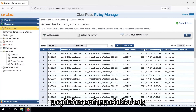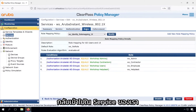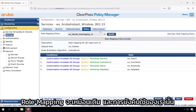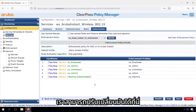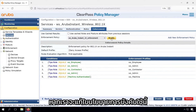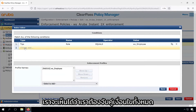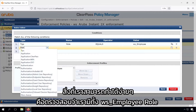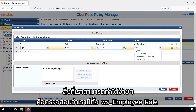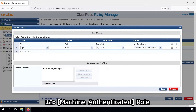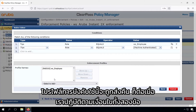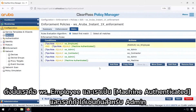Let's show how we can configure that. Going back into our service — role mapping will be the same. In our enforcement policy we can make some modifications. If we modify this enforcement policy and go to our rules, for the first rule we need to match all conditions. So what we can easily do is check that we have both the employee role and the machine authenticated role. This enforcement profile will only be sent back if both conditions are met: we are an employee and we are machine authenticated.